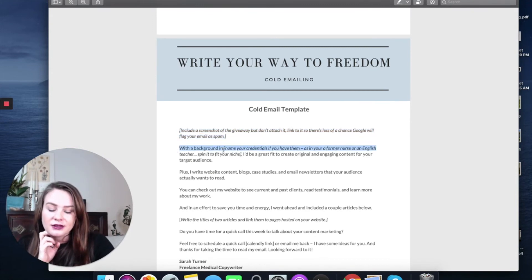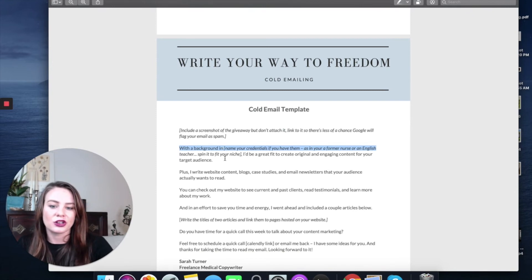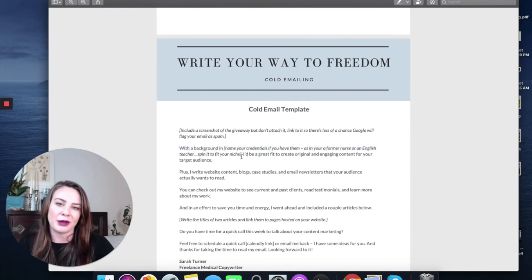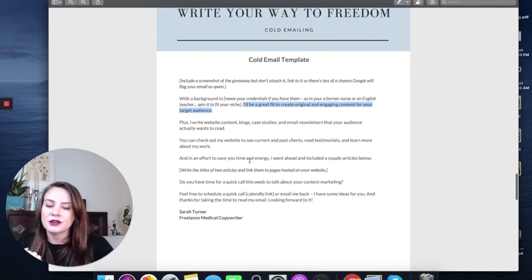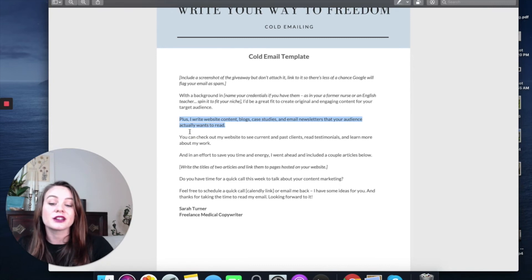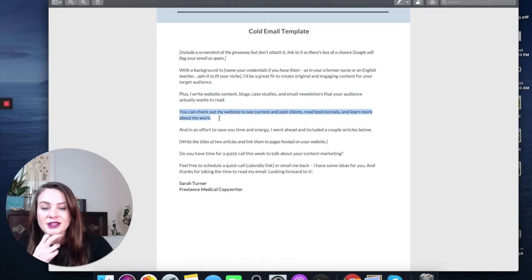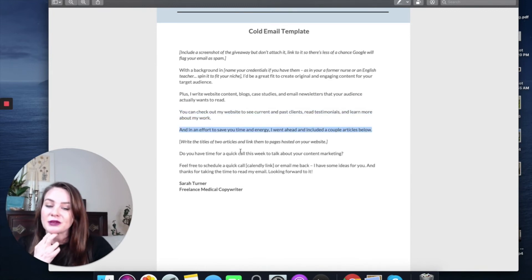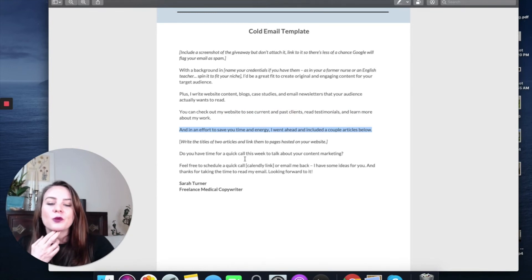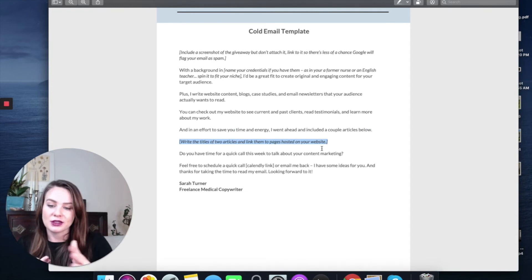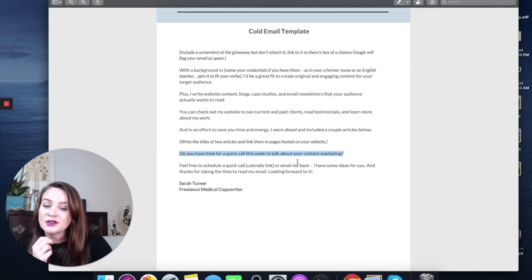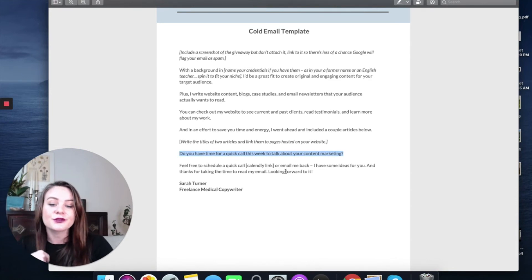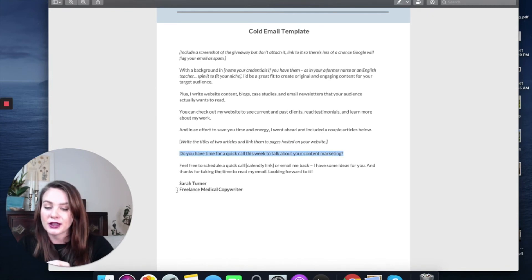Moving on. With a background in, name your credentials if you have them. If your former job lines up with your niche, or you're an English teacher, you can spin a lot of your background to kind of lend credibility. I'd be a great fit to create original and engaging content for your target audience. Plus, I write website content, blog, case studies, email, newsletters that your audience actually wants to read. You can check out my website to see current and past clients, read testimonials, learn more about my work. And in an effort to save you time and energy, I had mentioned this before, I went ahead and included a couple articles below. And then I write out the names of the articles and make those the links. Those are the only links I like to include. Do you have time for a quick call this week to talk about your content marketing? Feel free to schedule a quick call, Calendly link, or email me back. I have some ideas for you and thanks for taking the time to read my email. Looking forward to it. Sarah Turner, Freelance Medical Copywriter.